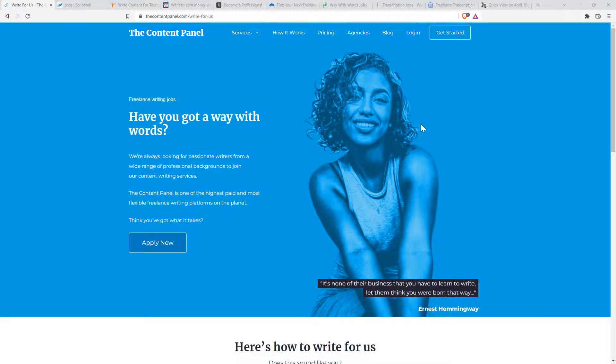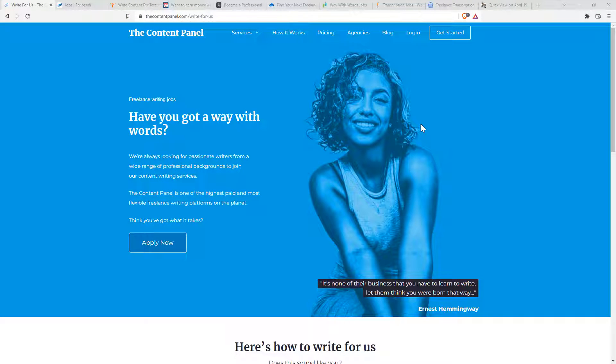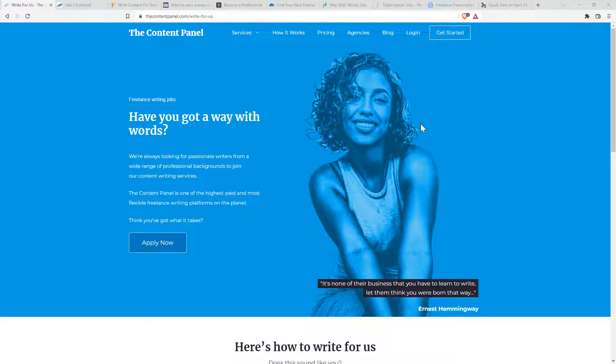So in the last video, we looked at traditional freelancing. In this one, we are going to look at sites that specialize in writing, translating, and transcribing. There are plenty of writing gigs available on sites like Fiverr and Upwork that we looked at in the last video, but there are also sites that really specialize just in writing.